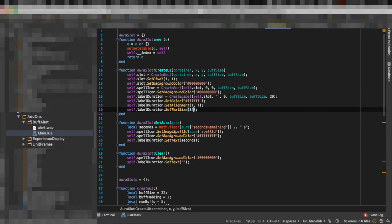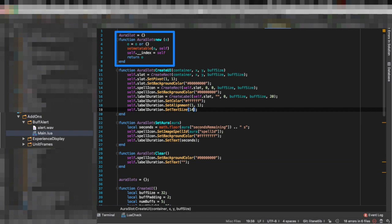So the first thing I want to do here is to create an aura slot. Now we're going to do something which is close to a class in Lua scripting. And so the first we are going to do is to create an object called aura slot and then we are going to add functions to it.